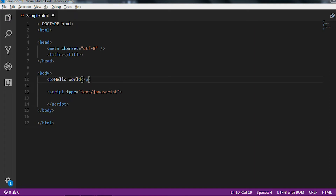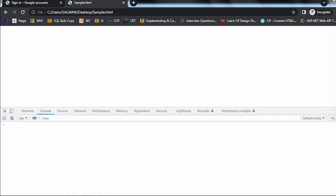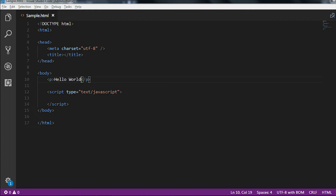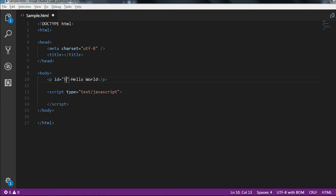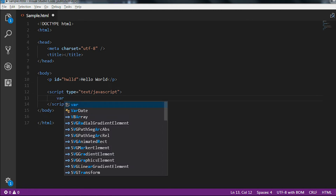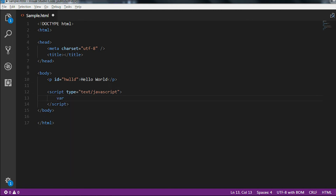I am giving the paragraph tag the text 'Hello World'. If I reload the application, you can see 'Hello World' in the UI and nothing in the console. Now let me give the paragraph tag an id, which is 'hwld'.